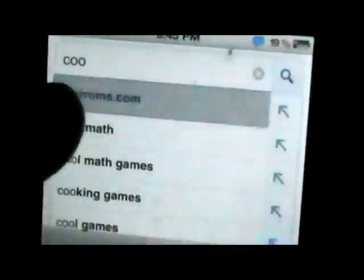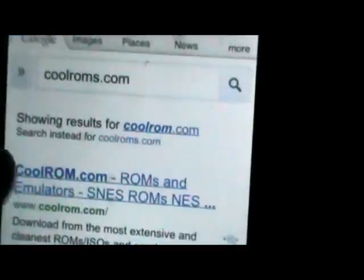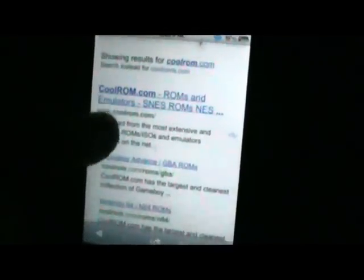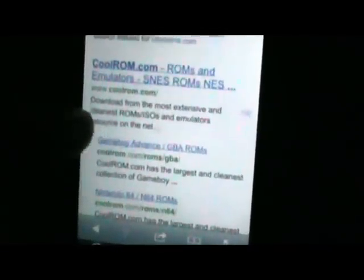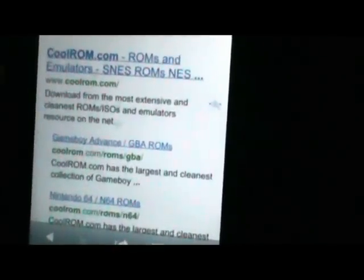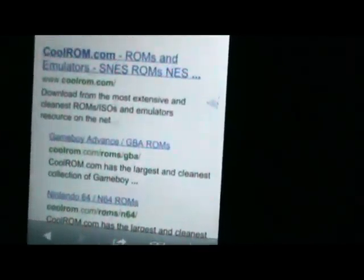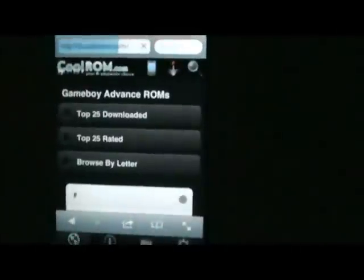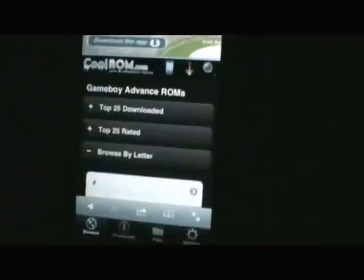First, go into Downloads and type in coolroms.com. You're going to want to download from that website. Go to coolroms.com and you'll see a lot of stuff — there's a direct website. For GBA emulator, GBA stands for Game Boy Advance, so go to Game Boy Advance and it will take you directly to where you can get your ROMs.